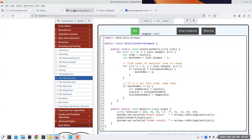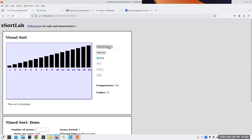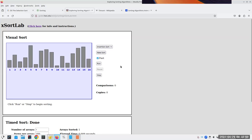Next one: the insertion sort. This is again one step up from selection sort. Here's how it works: we're going to have a bunch of sublists, and we're going to insert things into a sublist where they belong. That doesn't make a lot of sense — let's just see it in action, because I think that'll make it a lot easier to understand.